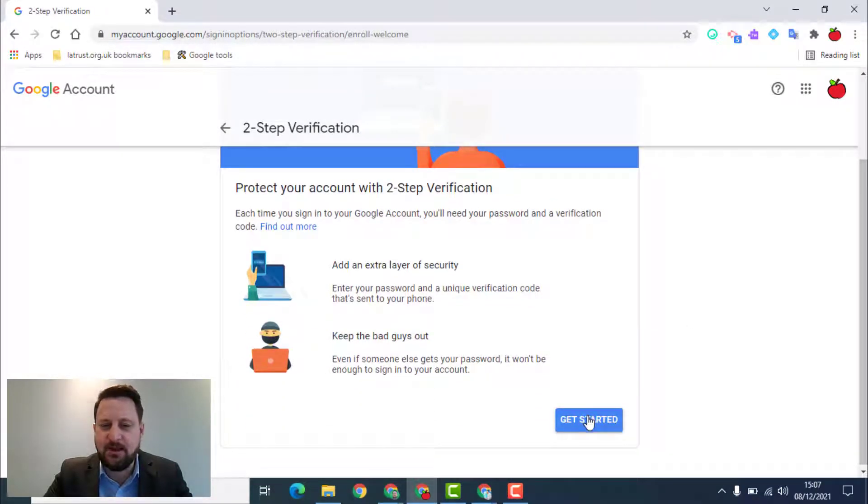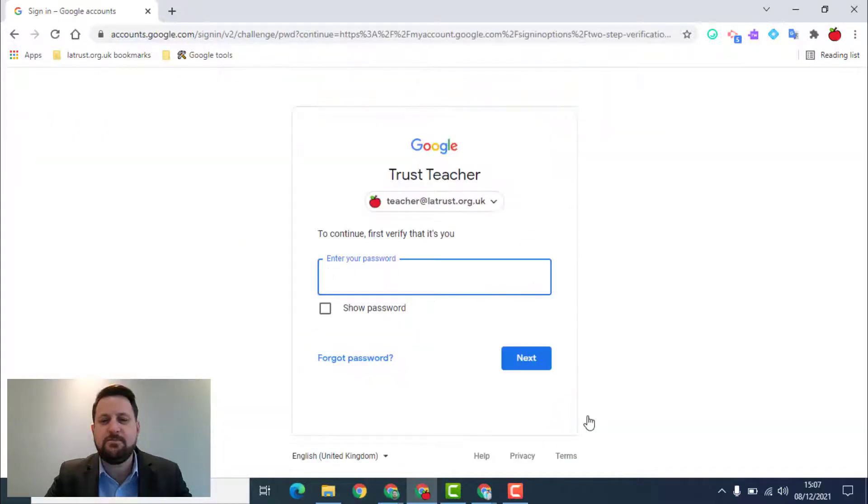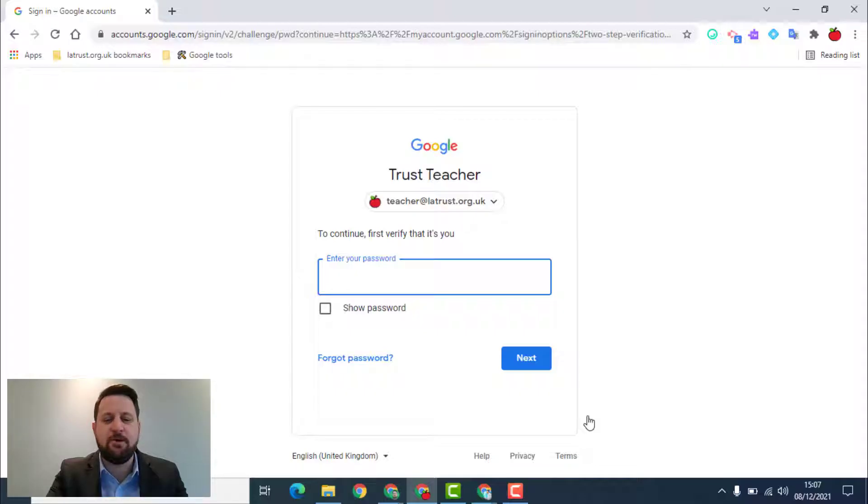If I follow the steps and I click get started, then I need to put in my password.